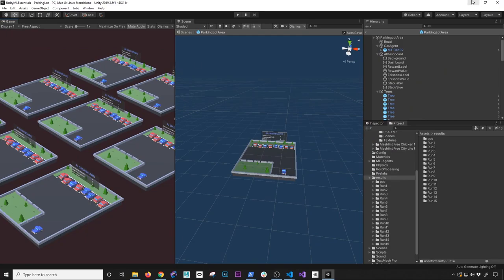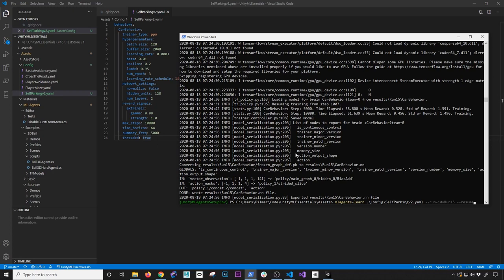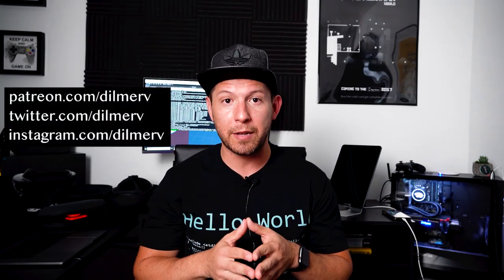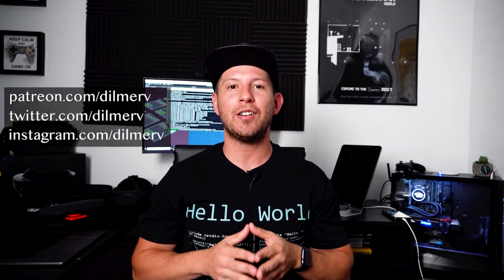Going into TensorBoard and hitting refresh, we now have a graph with some data - we were able to go from 1,000 to 10,000 steps. To summarize: you can use '--force' to force a new run, though I don't recommend it - I'd rather just delete the folder. You can use '--resume' to resume a run. You can also increment the max steps in your YAML file if you want to run more training. That's everything I wanted to show you guys. Please let me know any questions in the comments, and find me on Patreon, Twitter, and Instagram. Thank you!